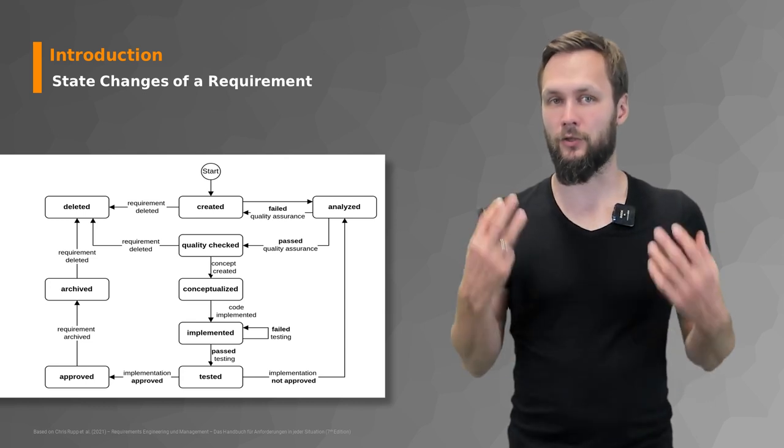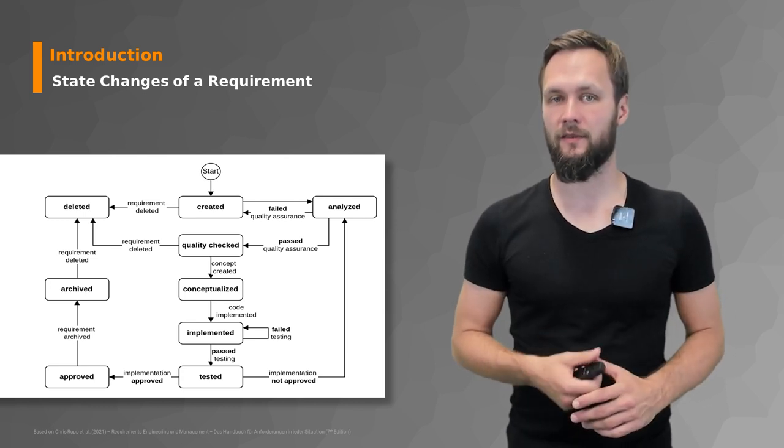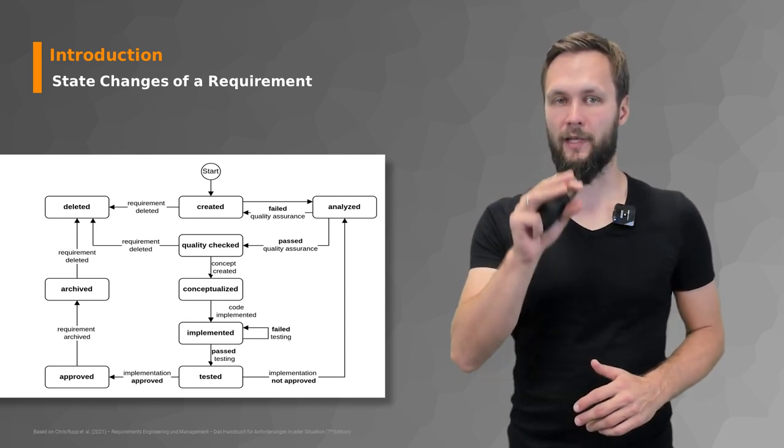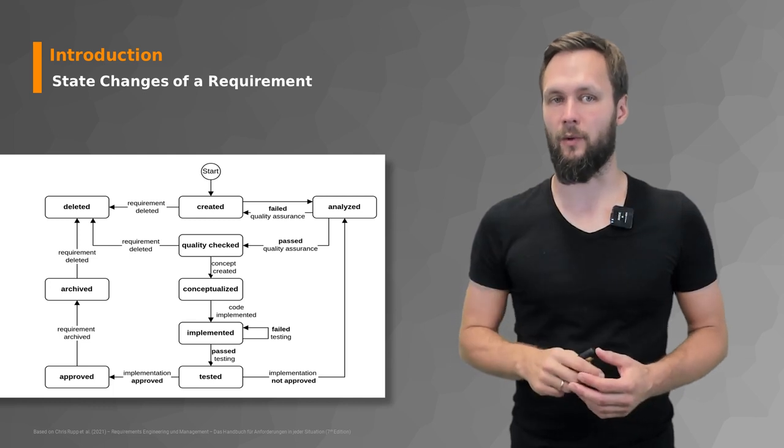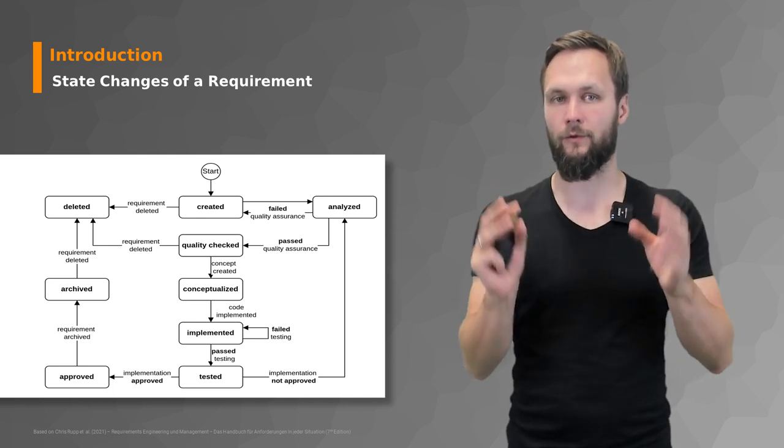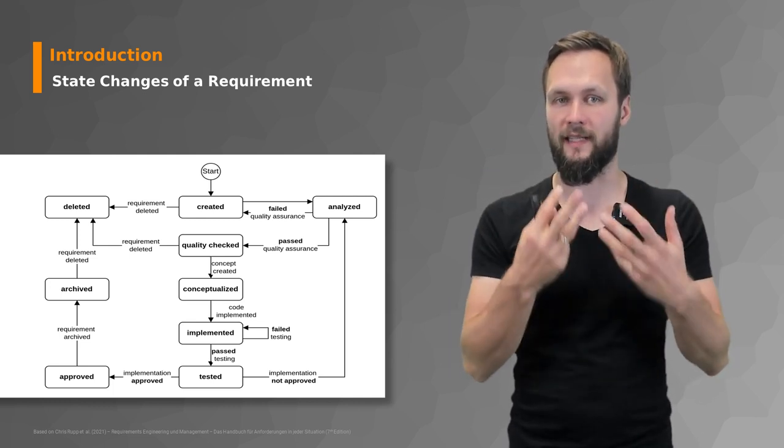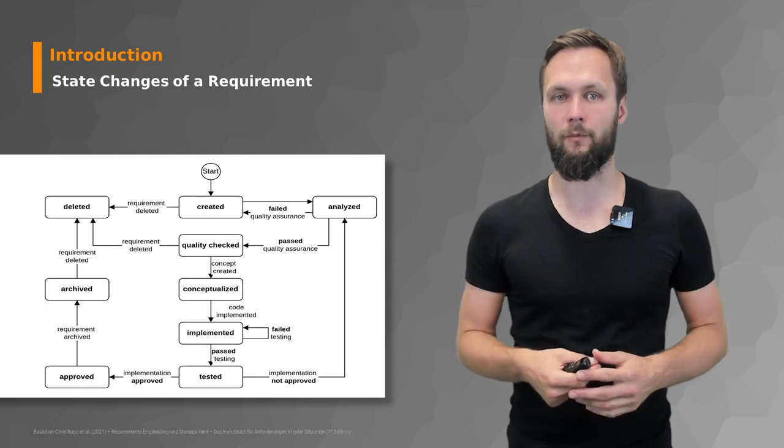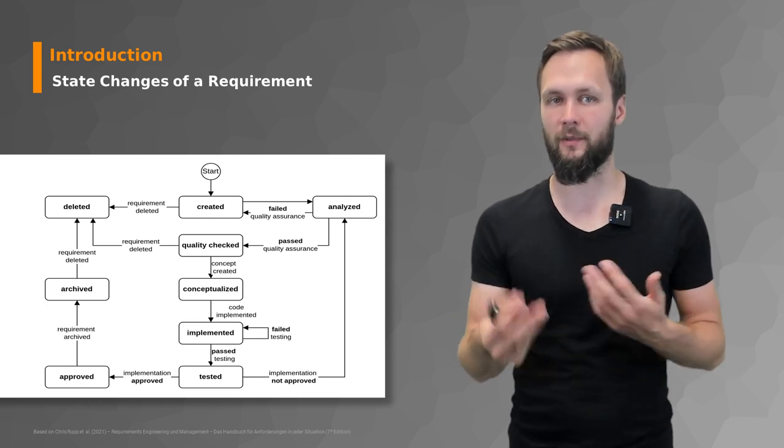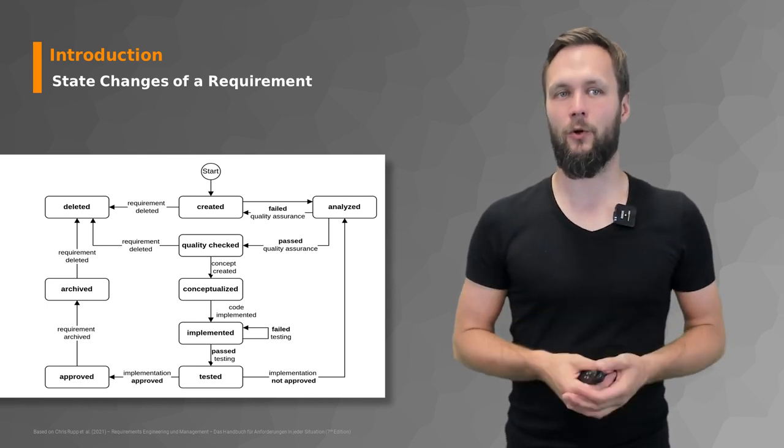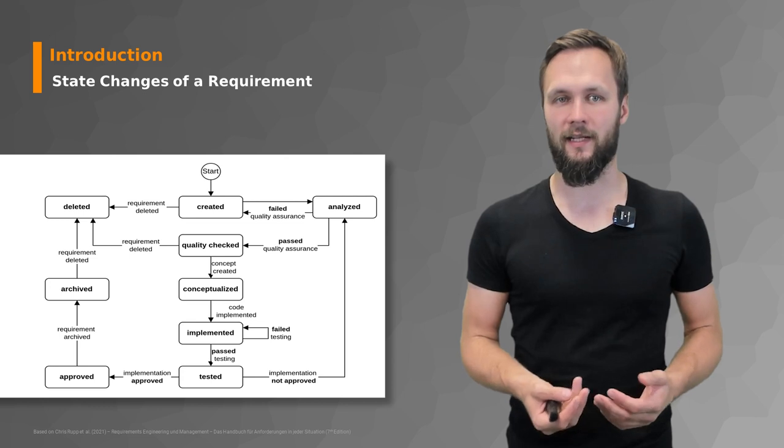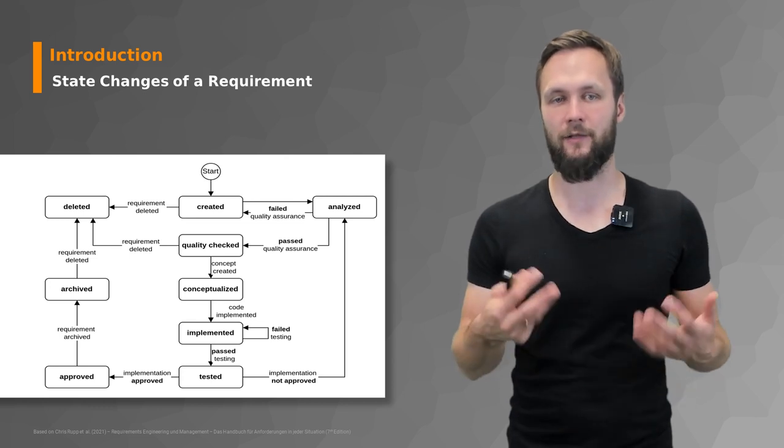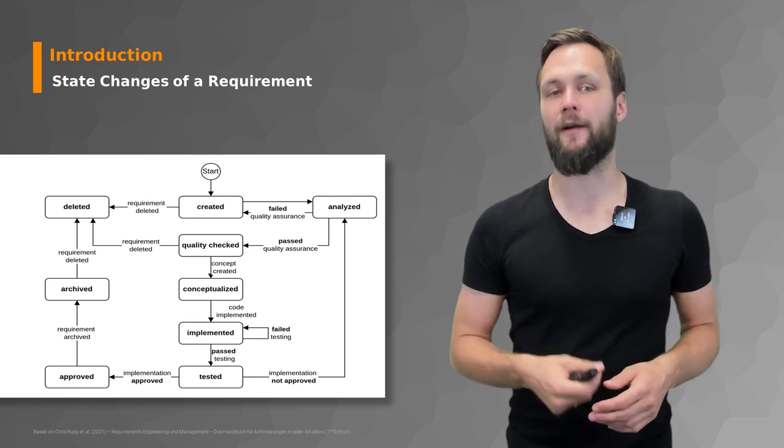So those are quite a lot of steps and information to track just for requirements, and this is like the high-level overview. Obviously in detail there are even more information, and now you get a little bit of an idea why it makes sense to talk about traceability in more detail instead of just saying keep track of them.